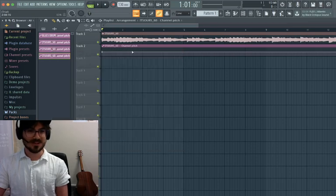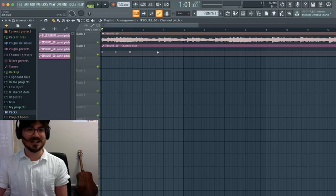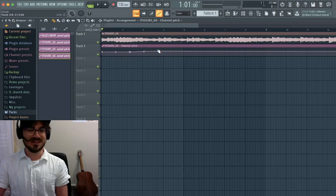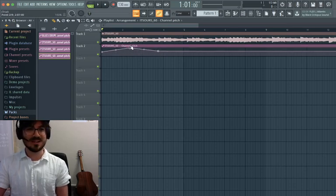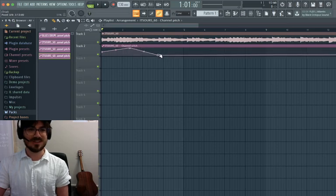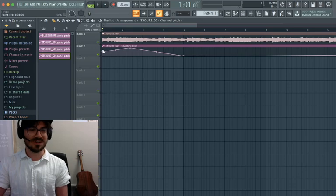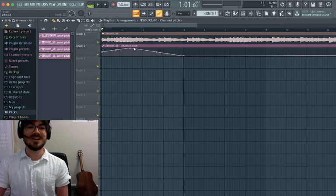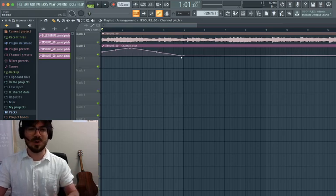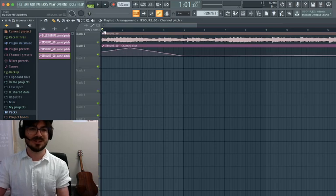To change the pitch, I can right-click on the automation track to add in some different points. I can left-click to move these higher or lower. So this pitch will change from 0, go up to plus 24 semitones, come back to 0, and then go minus 24 lower. Let's have a listen to what that sounds like.